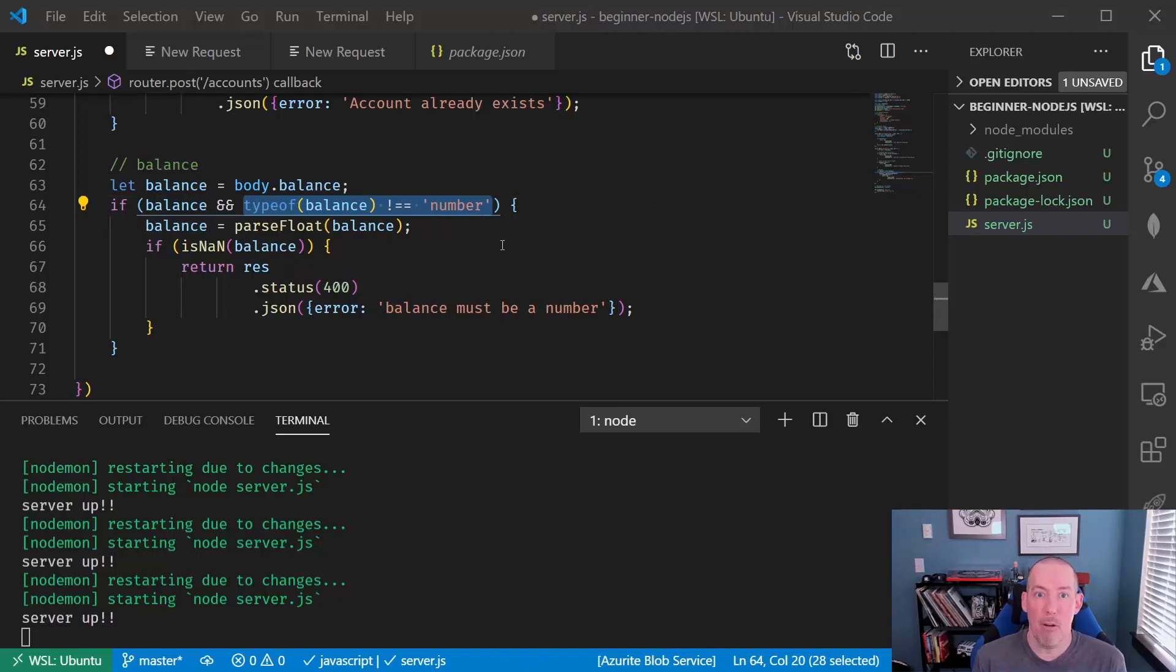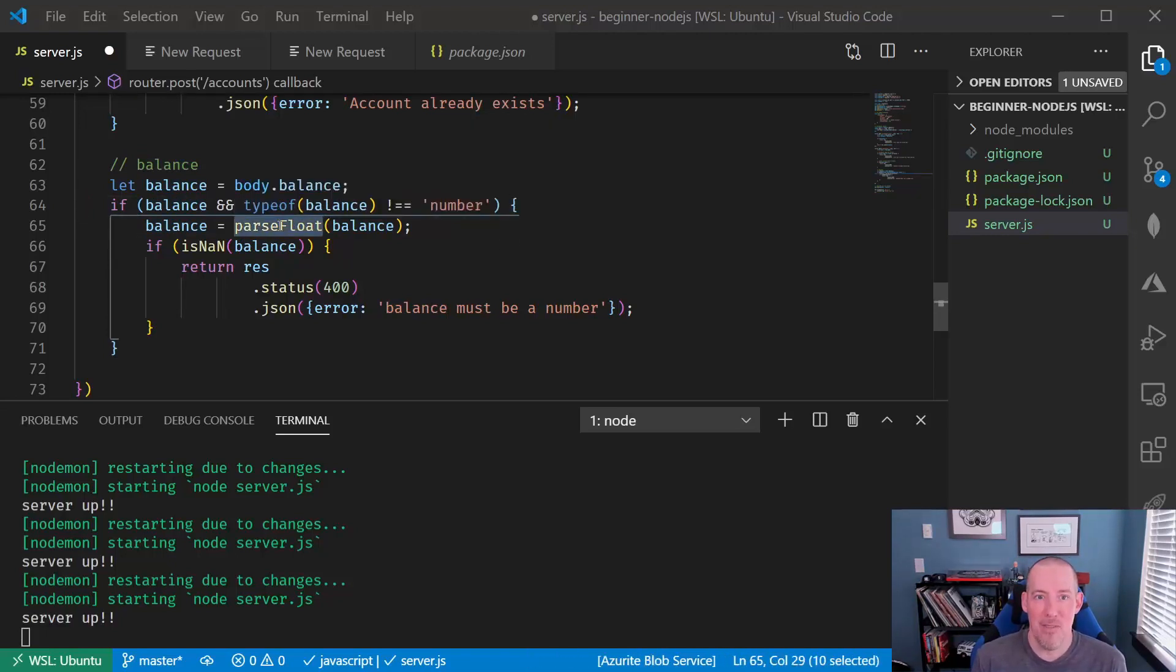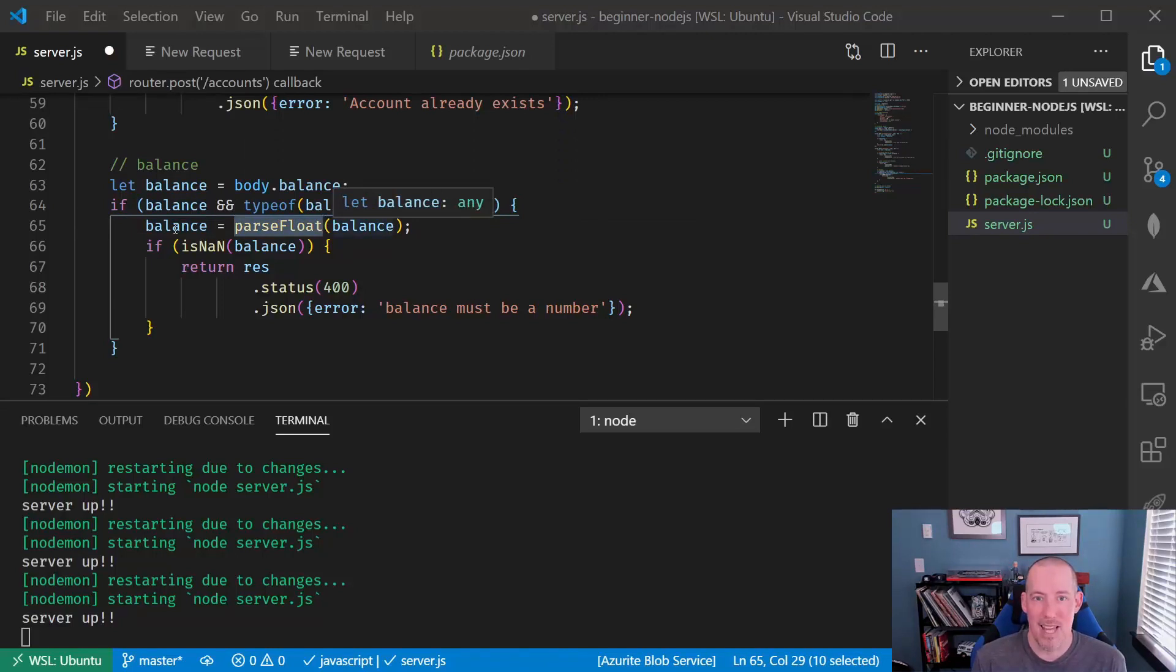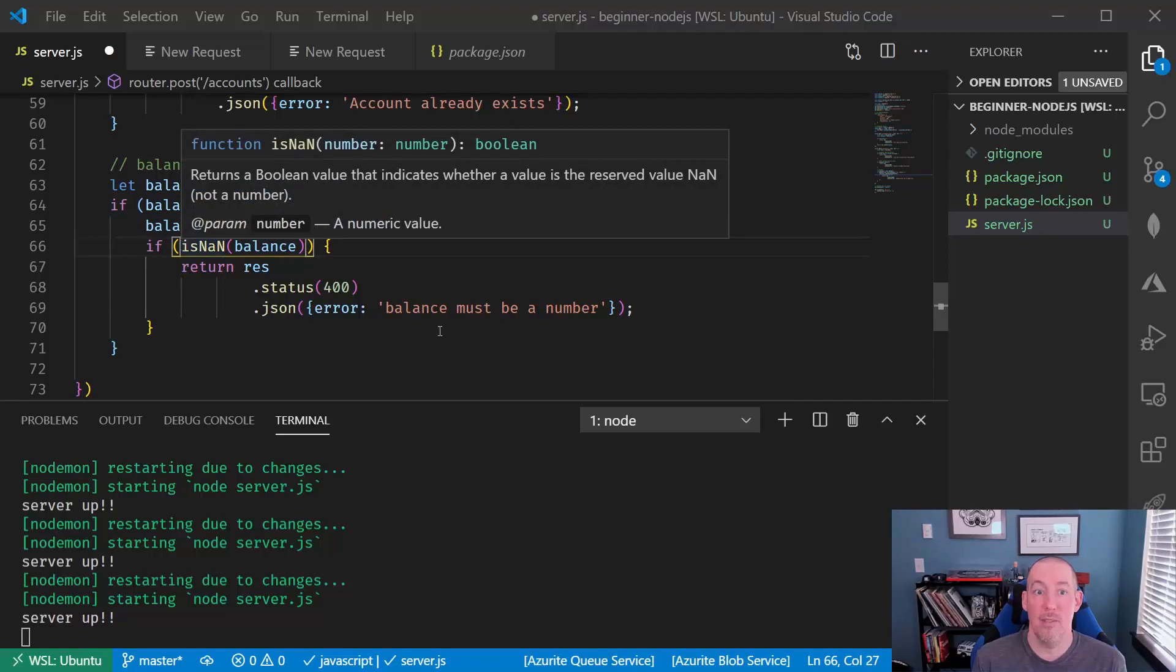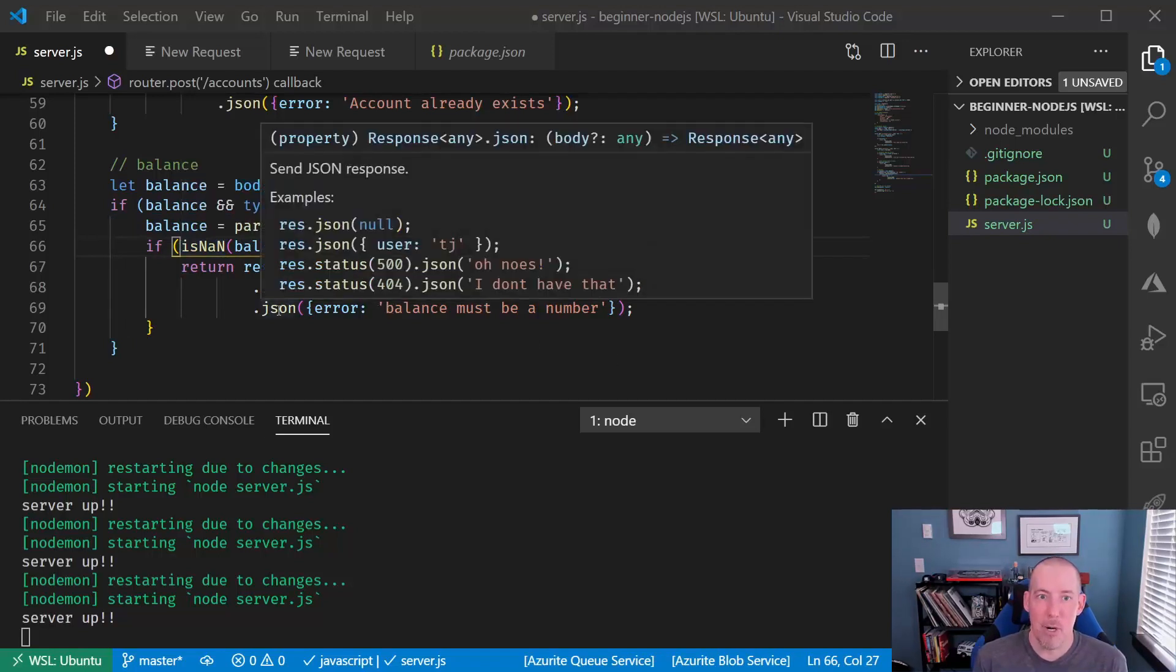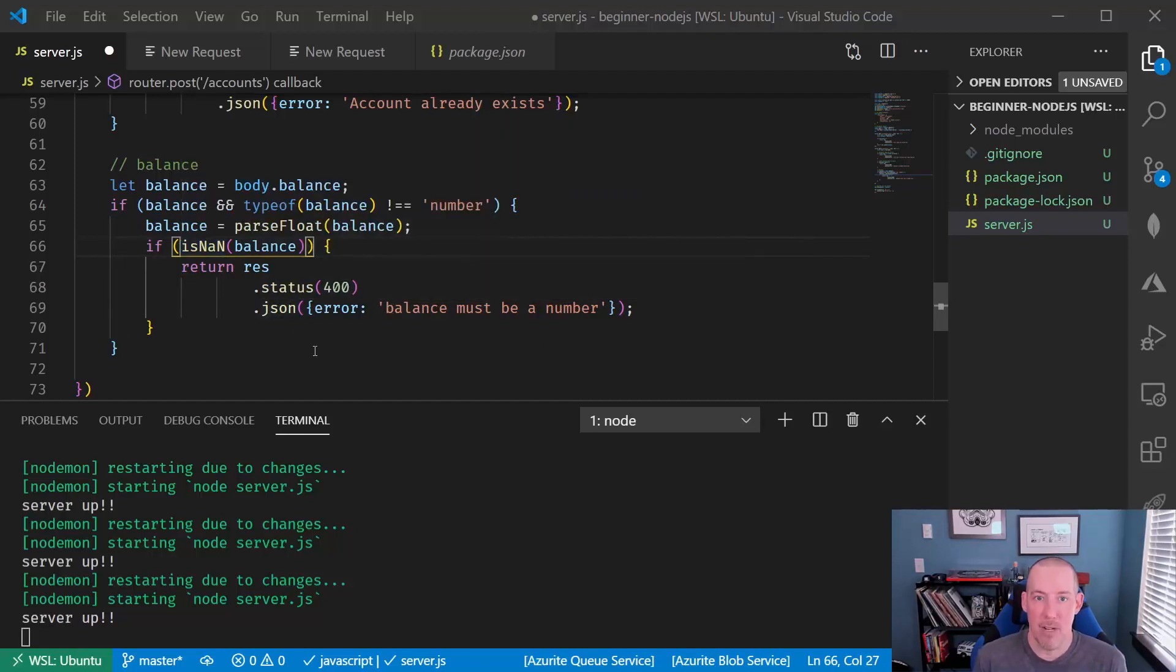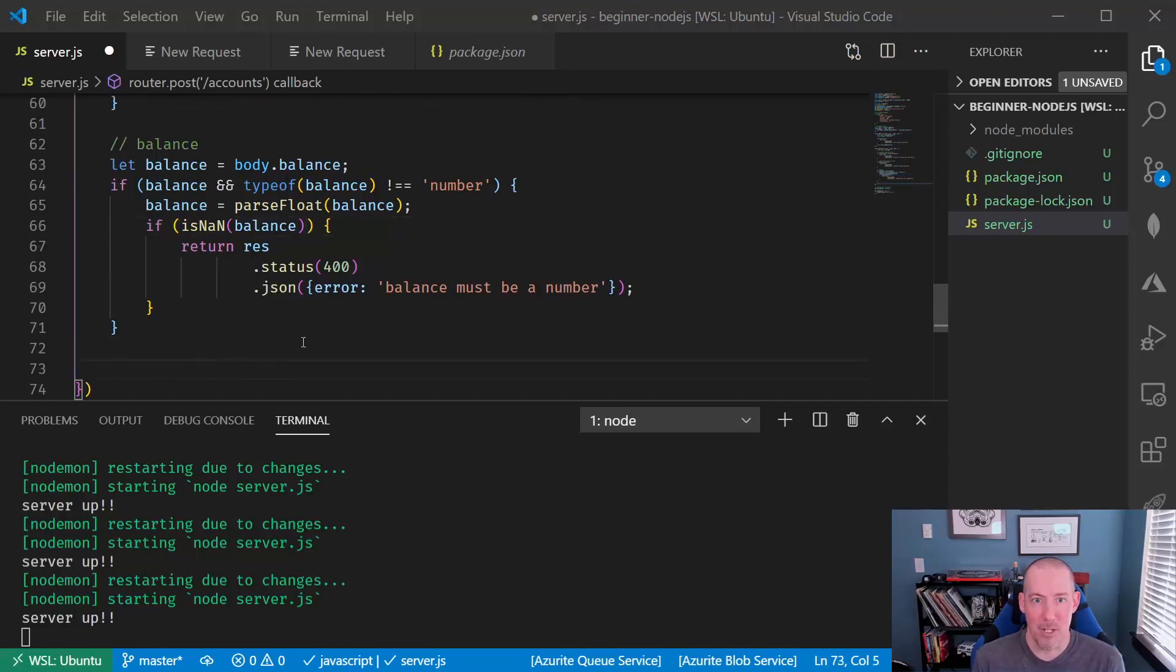Now, one thing about parseFloat is the fact that if it fails, it will give us back a NaN, not a number. So we're going to check that. So basically, this is a few lines to ensure that if they gave us a value for balance, that it's a number and we'll have converted it. If it's not, we're going to return back an error message.